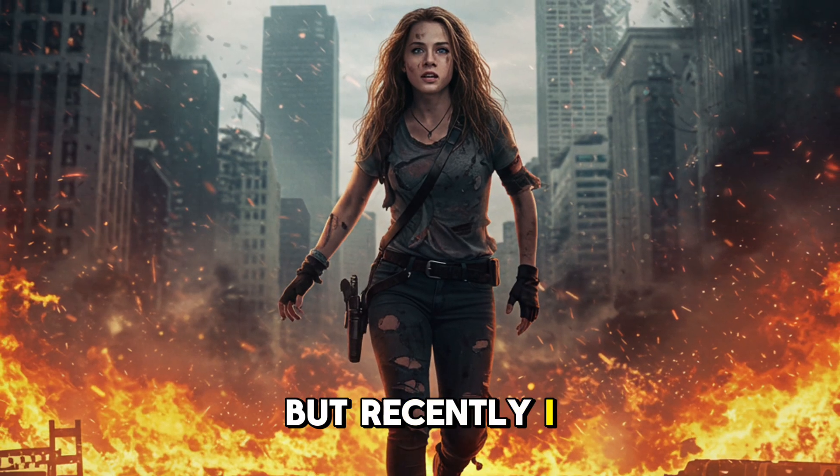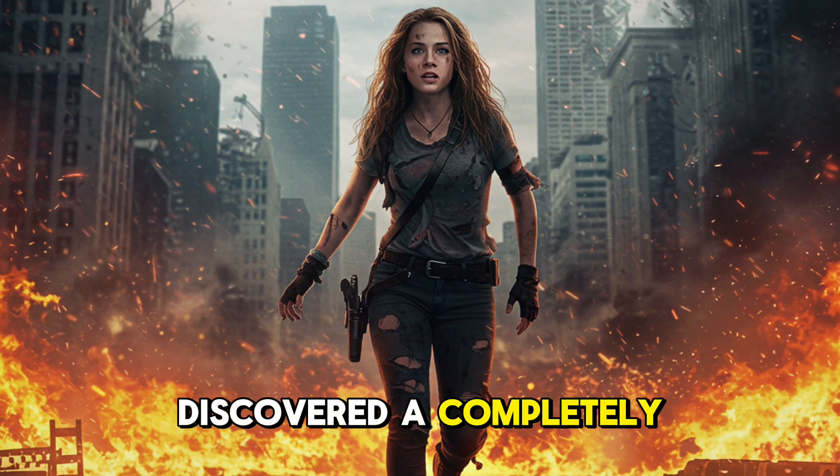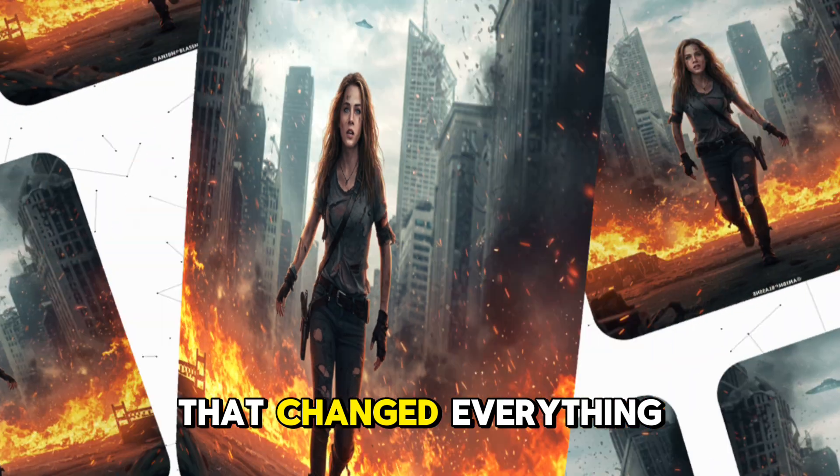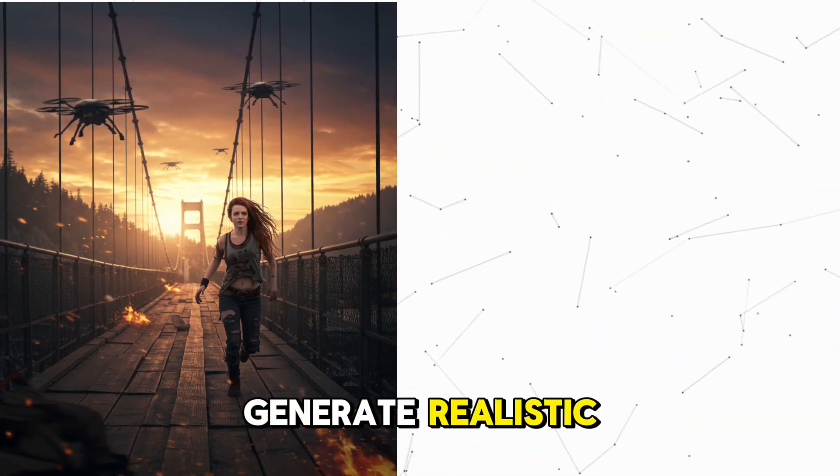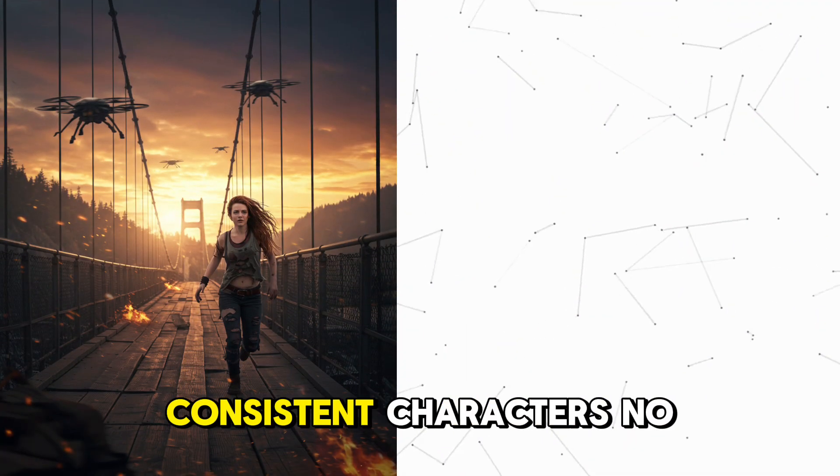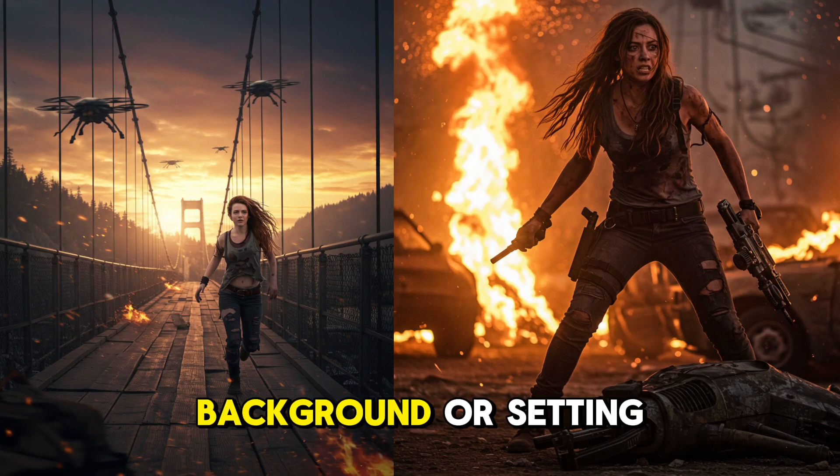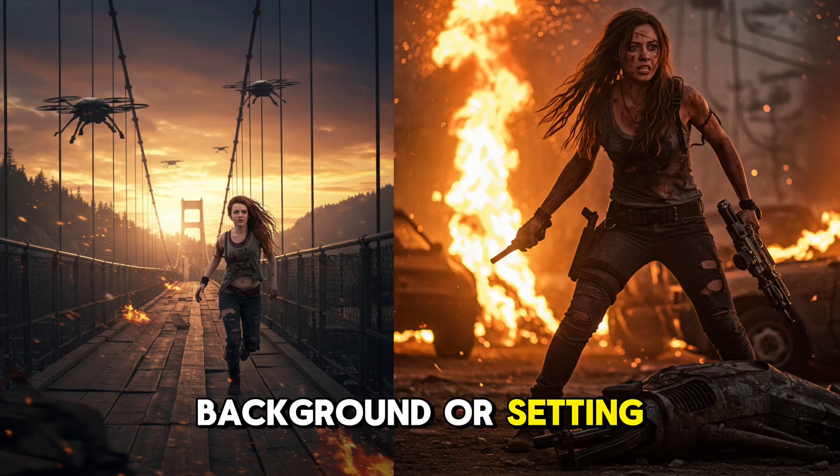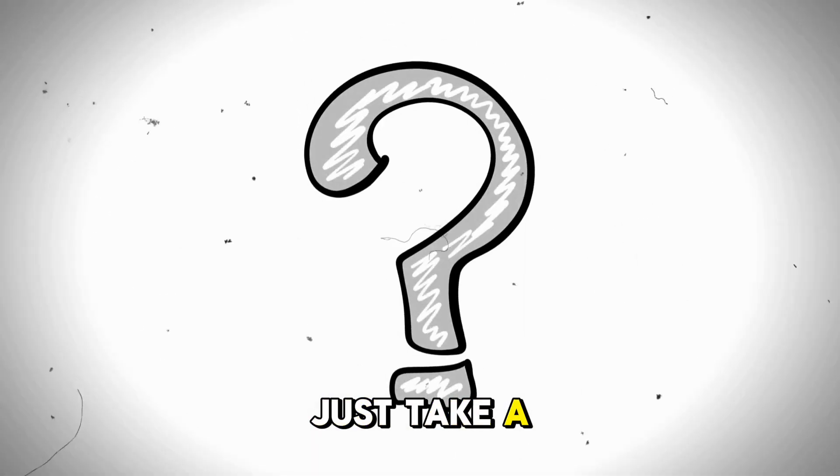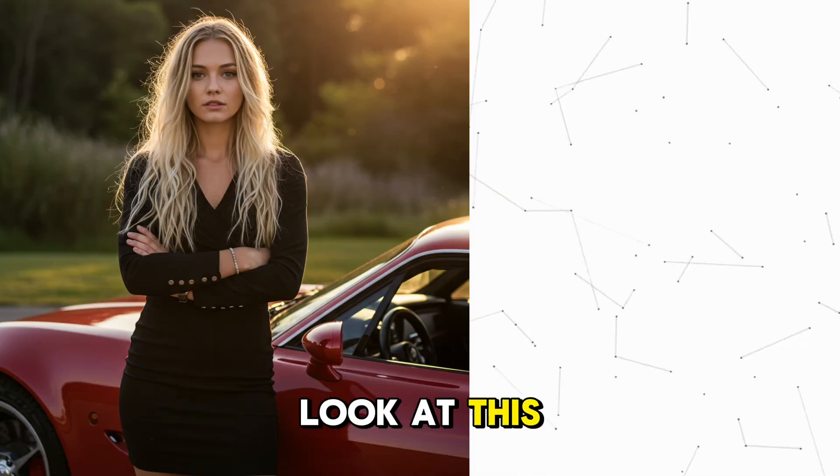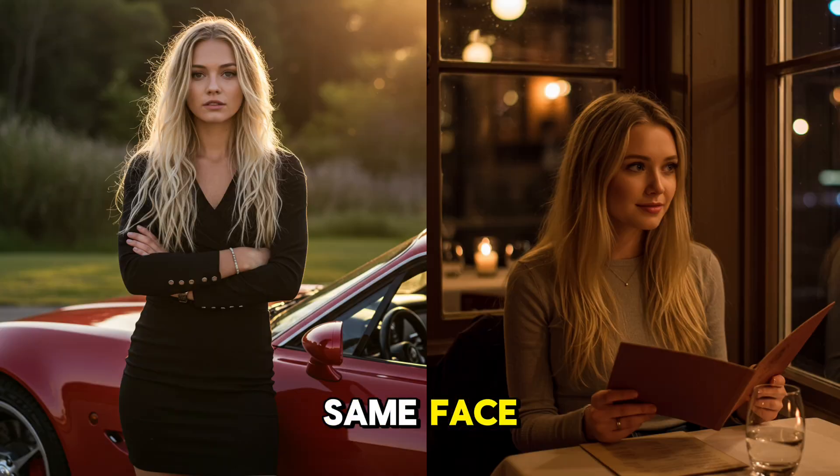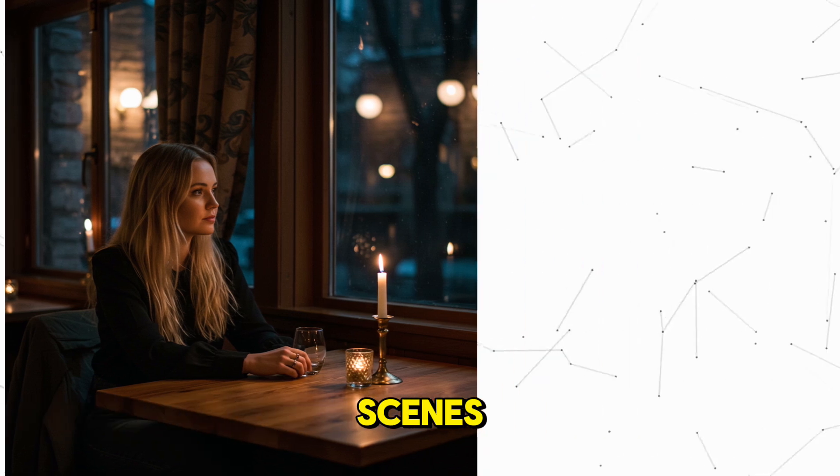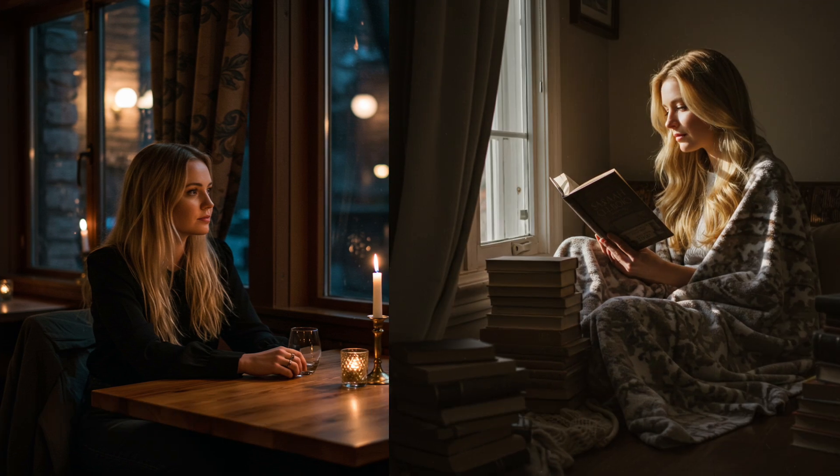But recently, I discovered a completely free tool from Google that changed everything. It lets you generate realistic, consistent characters, no matter the pose, background, or setting. Still skeptical? Just take a look at this. Same face, same vibe, different scenes, perfectly consistent.